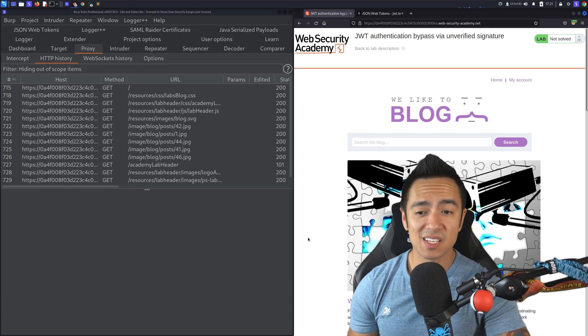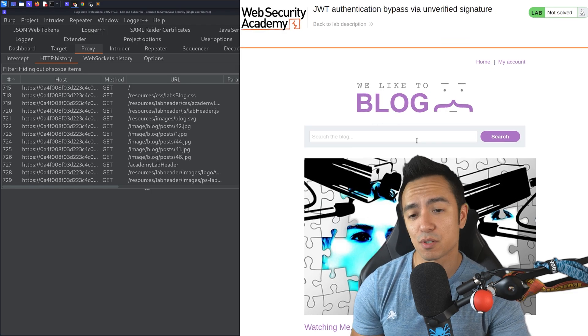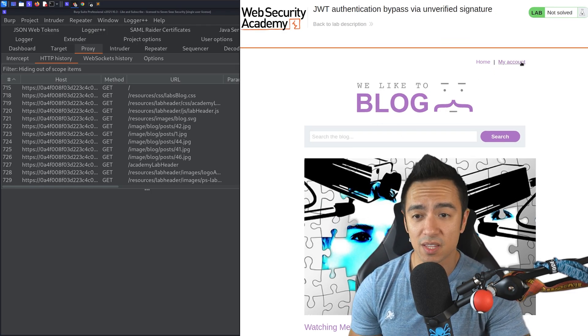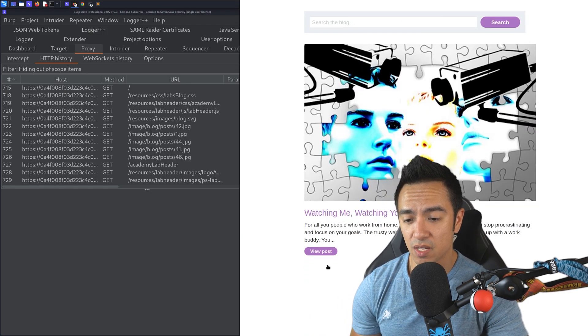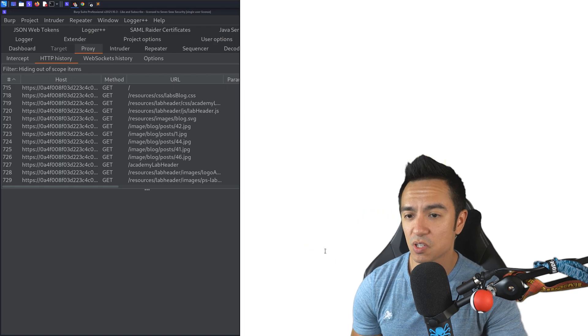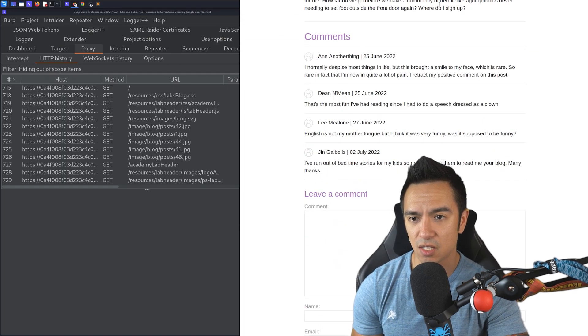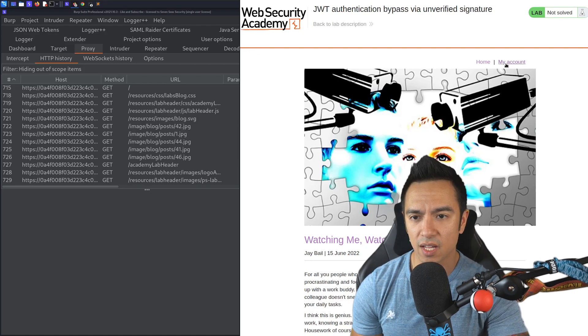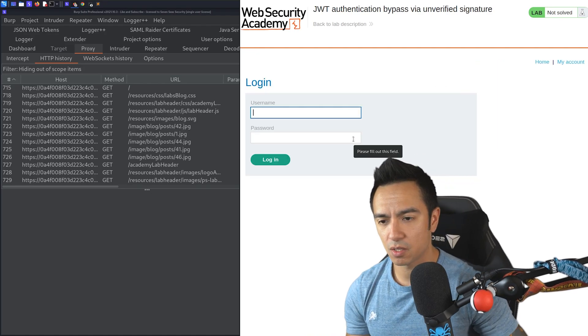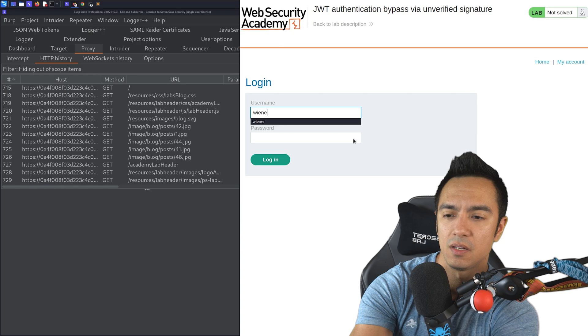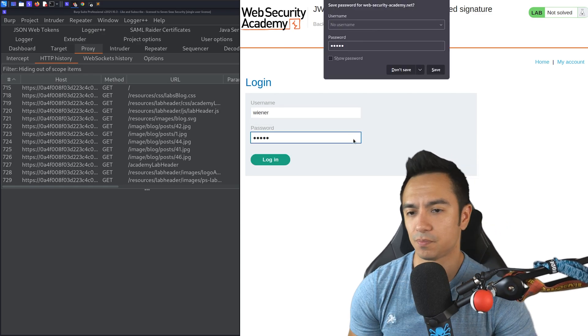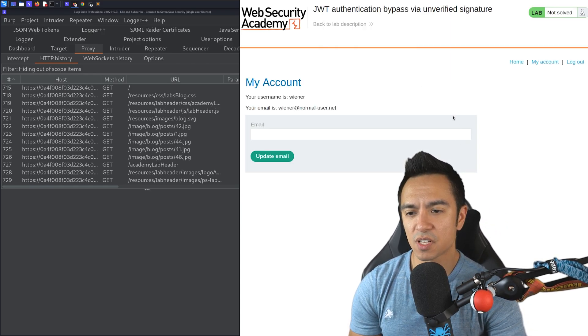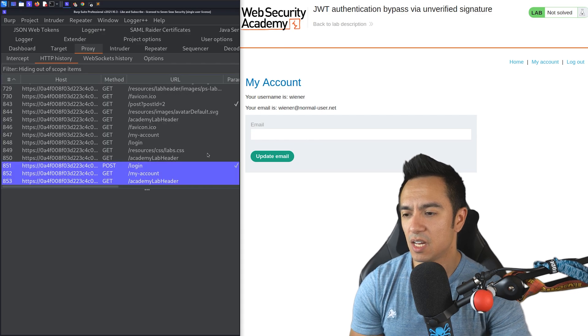First thing we can see, it looks like a basic blog application. There's search functionality, my account, so authentication workflows, and it looks like we can view different posts. If we click on view post, it shows us a post with a post ID and the URL, and there's comment functionality. Let's go ahead and see if we can log in. It looks like we can log in. We'll go ahead and use the credentials provided, Wiener and Peter. And then post authentication takes us to the my account page.